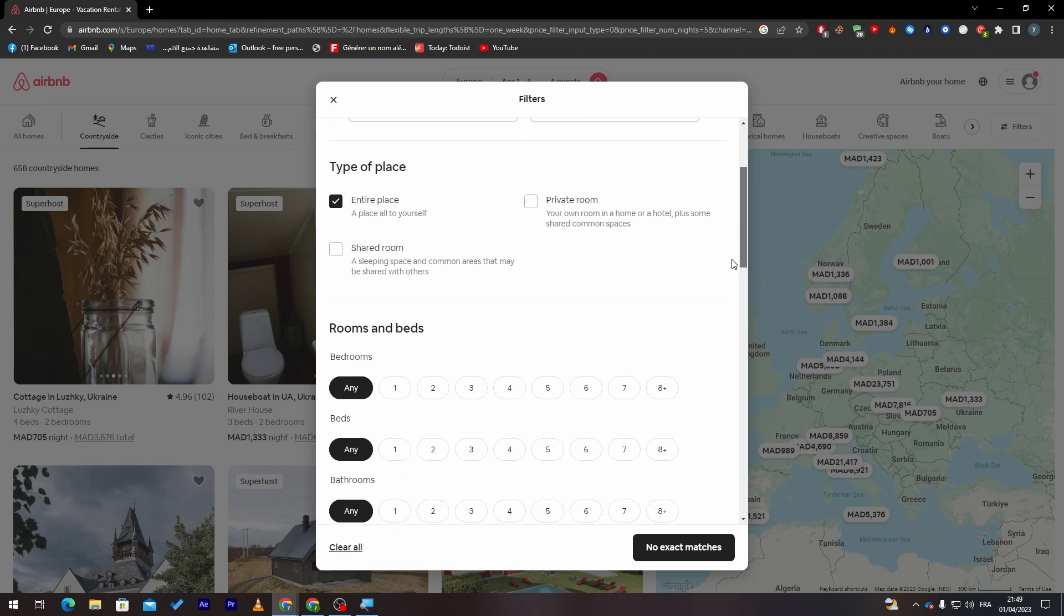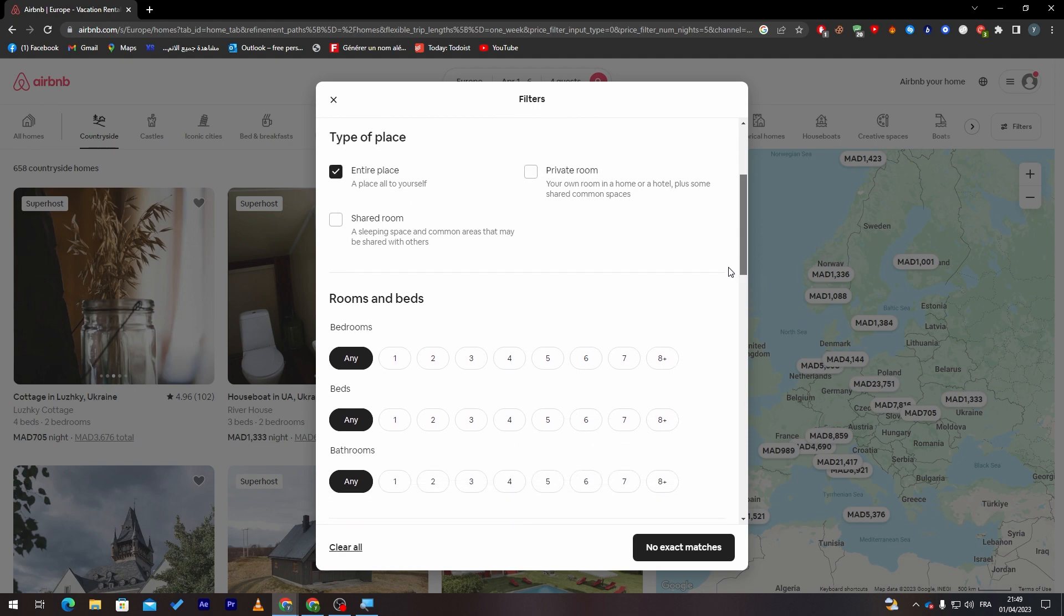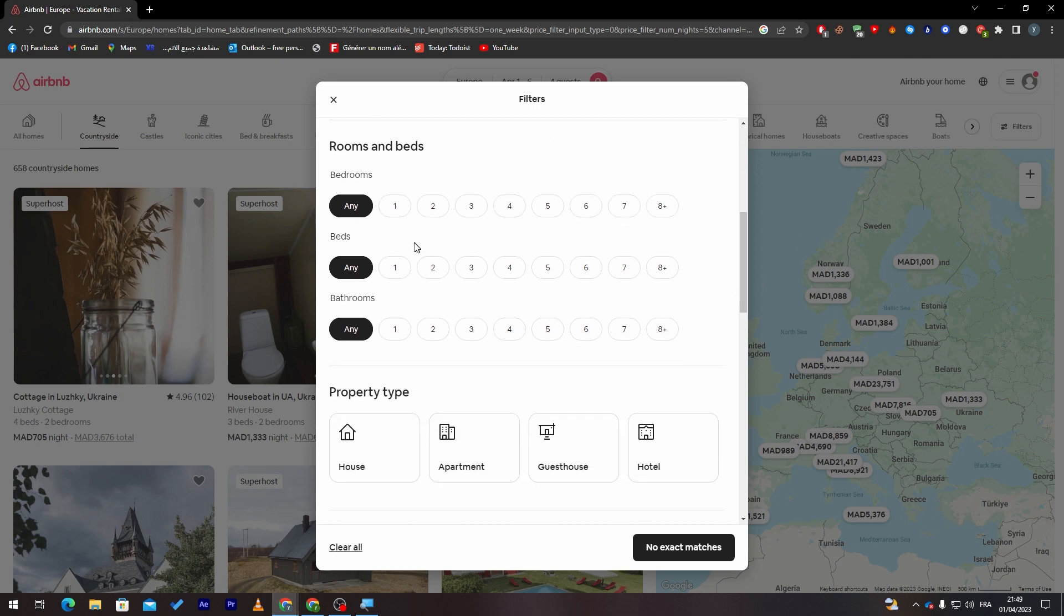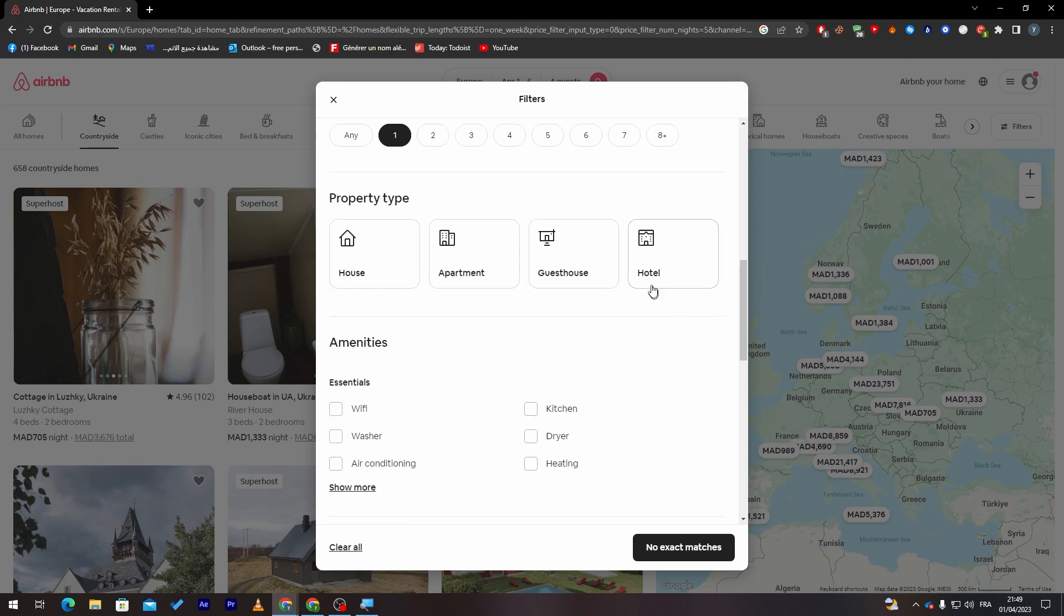Here, type of place: the entire place. I want the entire place, so no one shall—I don't want a private room or shared room. Here, how much bedroom do you want? For example, two. How much beds? Of course, two. Any bathroom? One. You want it to be a hotel, house, you can choose everything. Essentials, Wi-Fi, washer, any condition, of course kitchen and heating if possible.